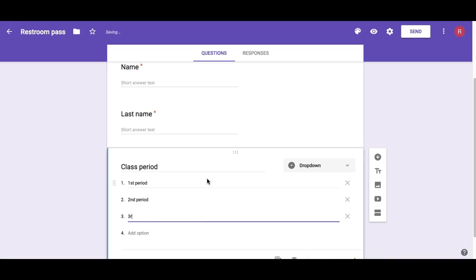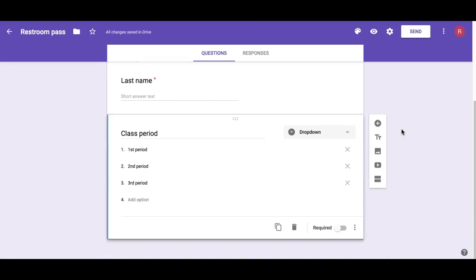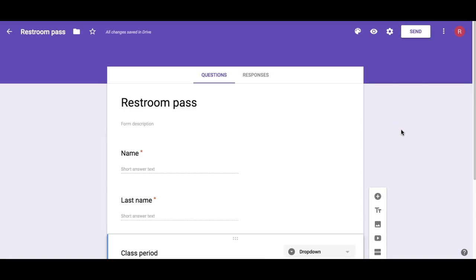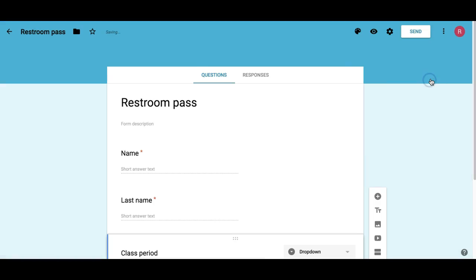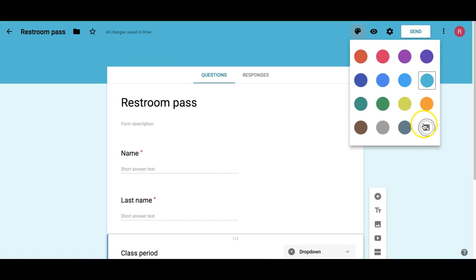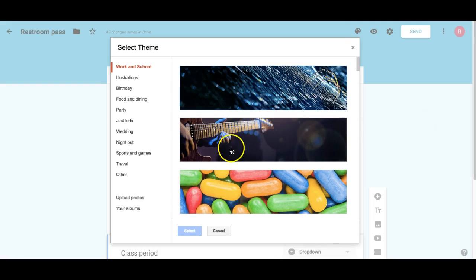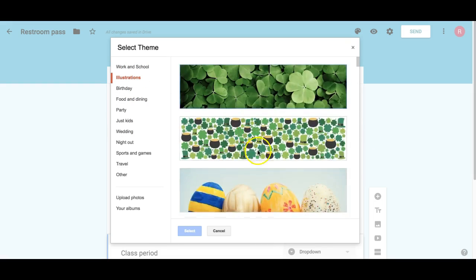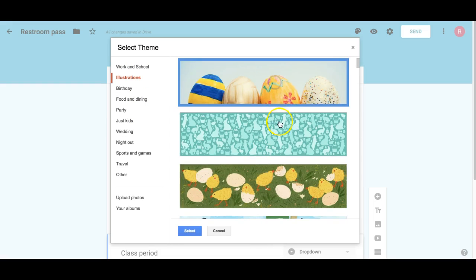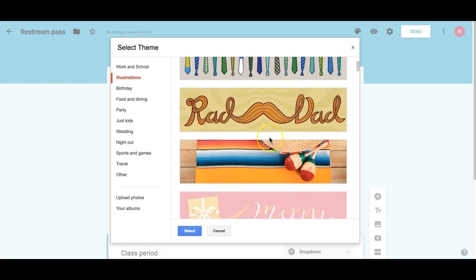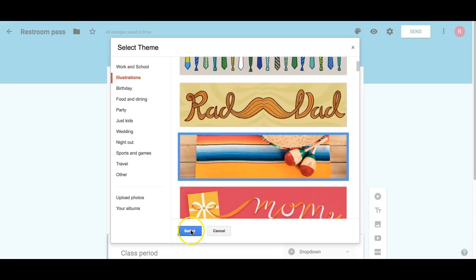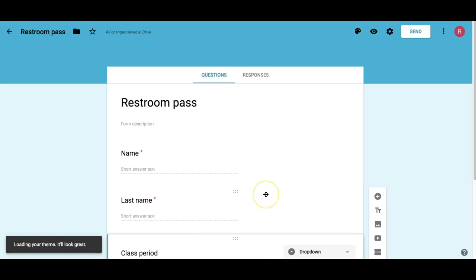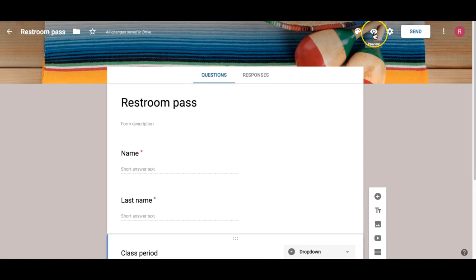Now let's customize this form. You can pick a different color if you don't like this one. If you don't like the plain background, you can pick from an illustration - there's lots of things to choose from. I'm going to pick this one.